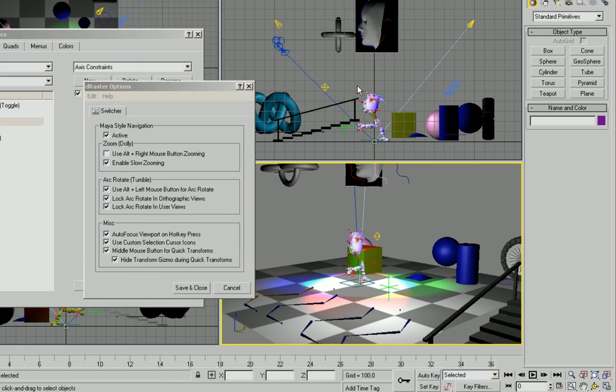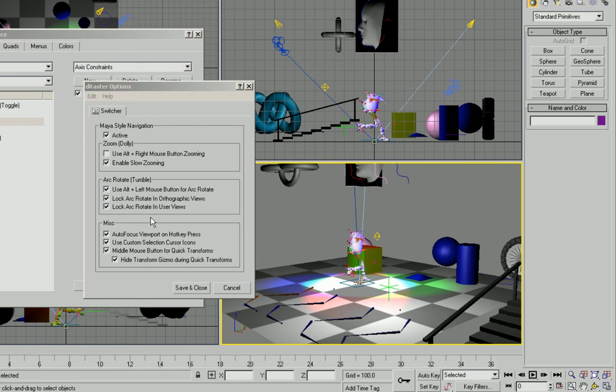Within switcher you can lock your orthographic views from tumbling. So here if I try tumbling my right view it's locking it. If you don't prefer that feature you can turn these features on and off.